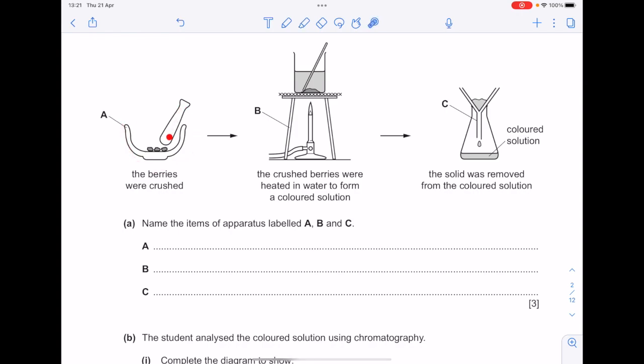This is a pestle and mortar. This is a tripod. And lastly, that's a filter funnel.